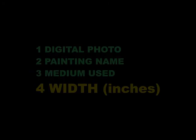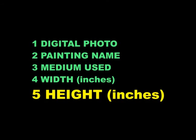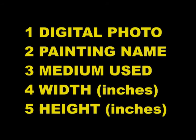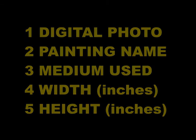Item number one. For each of your paintings, we need a digital photo of the painting, name of the painting, medium used, width in inches, and height in inches. We need these as soon as possible so we can plan the layout of your art wall display.